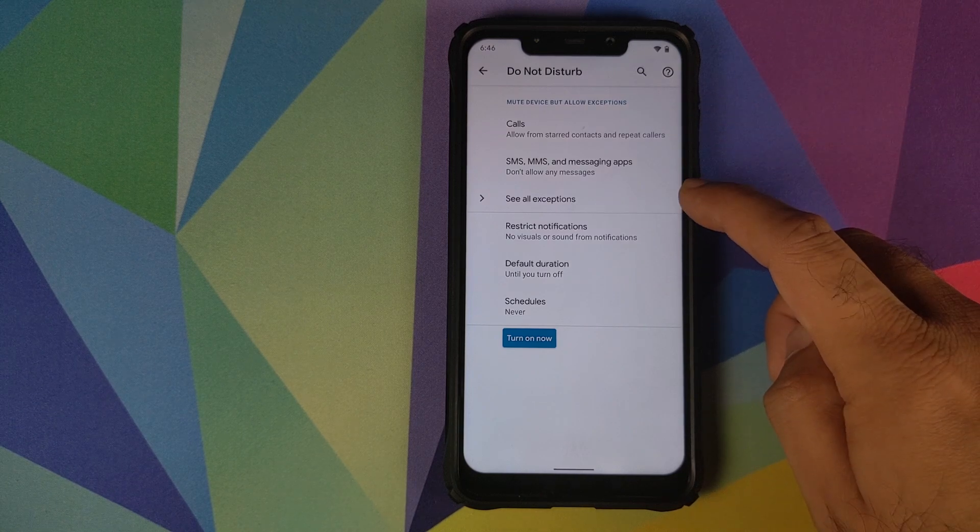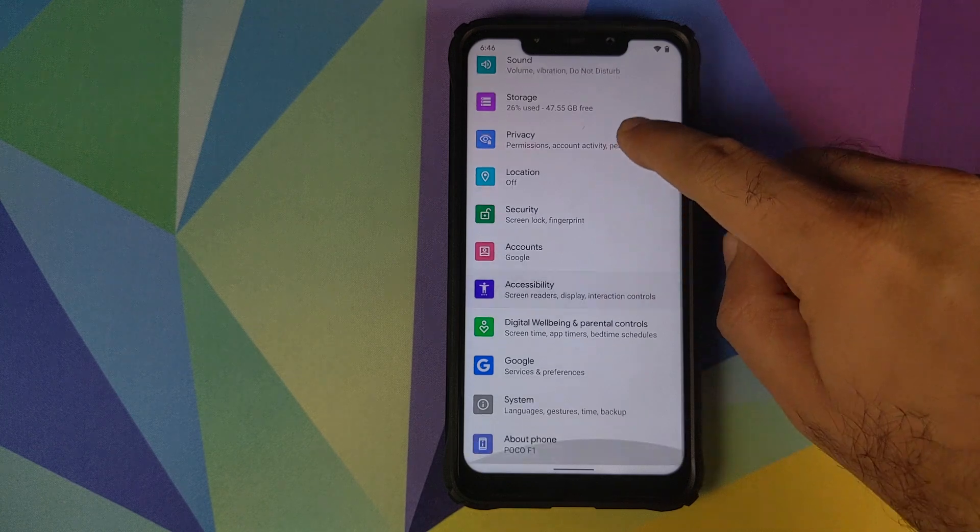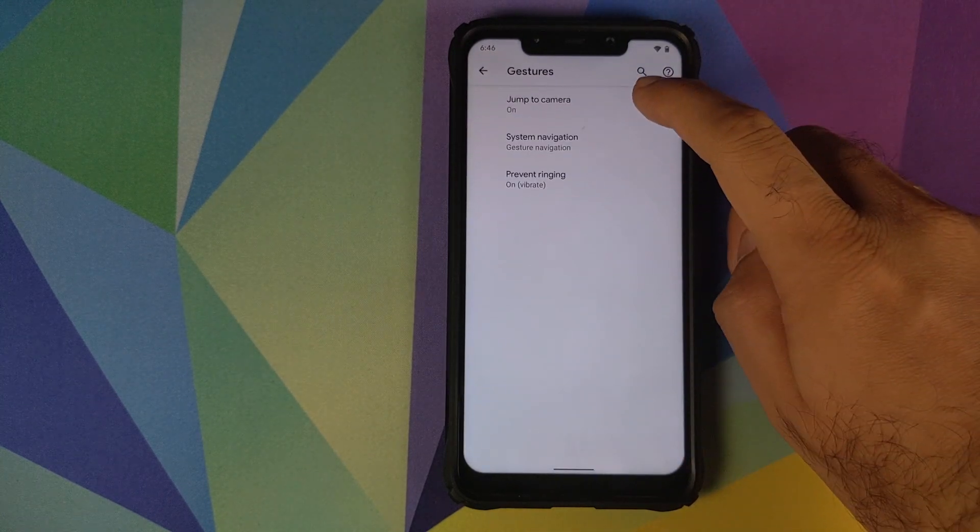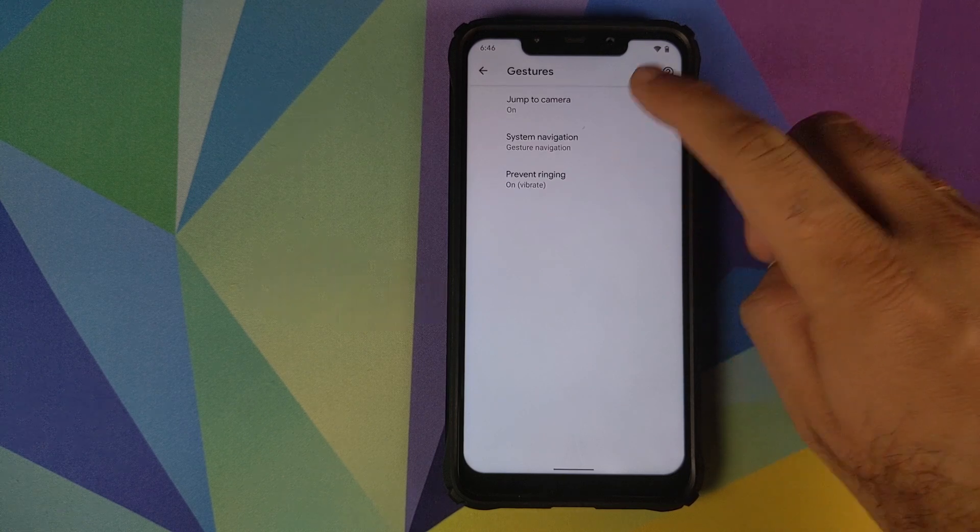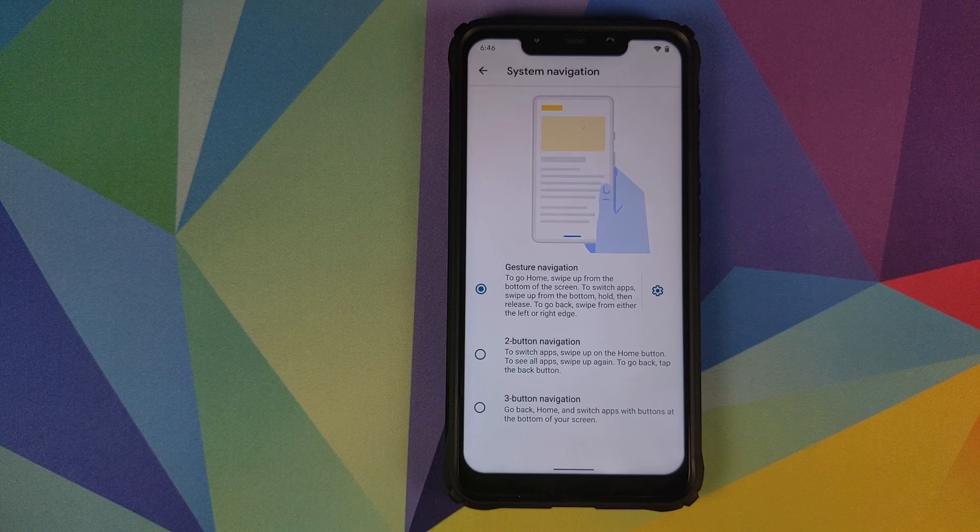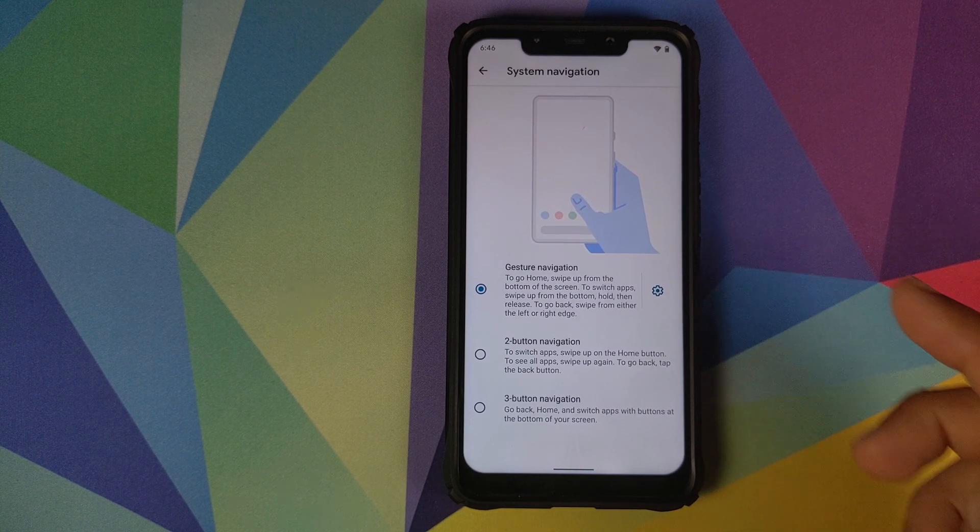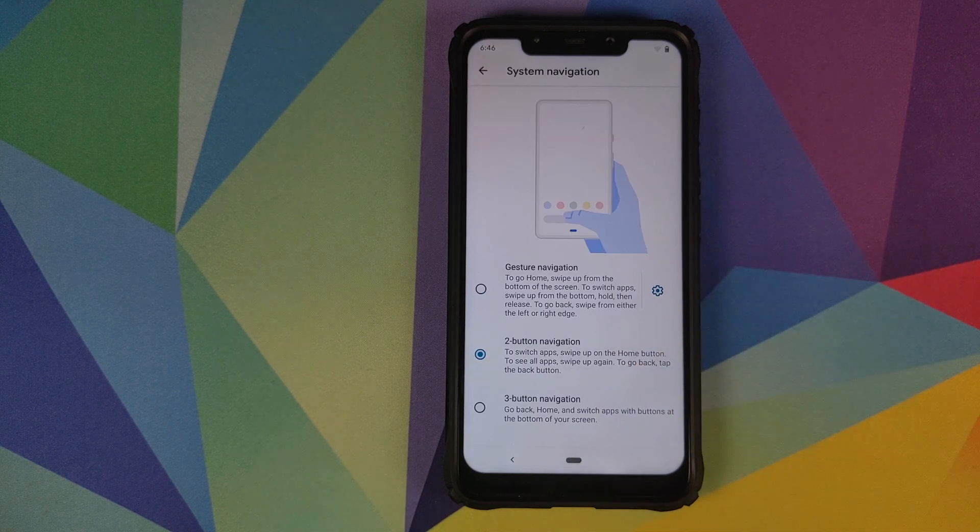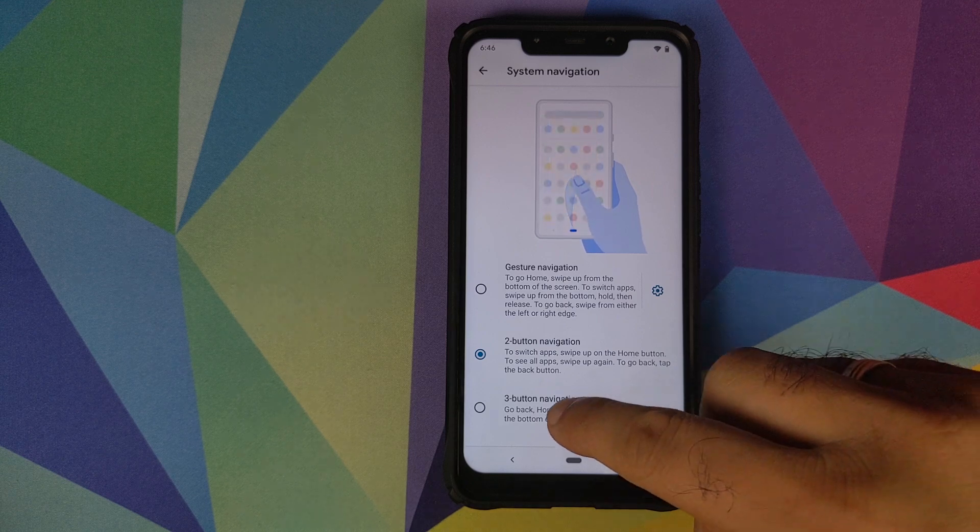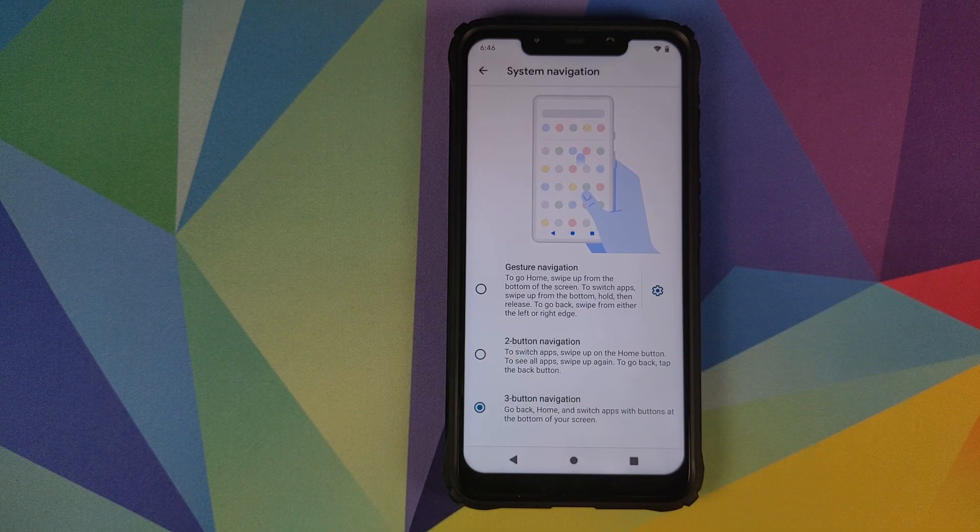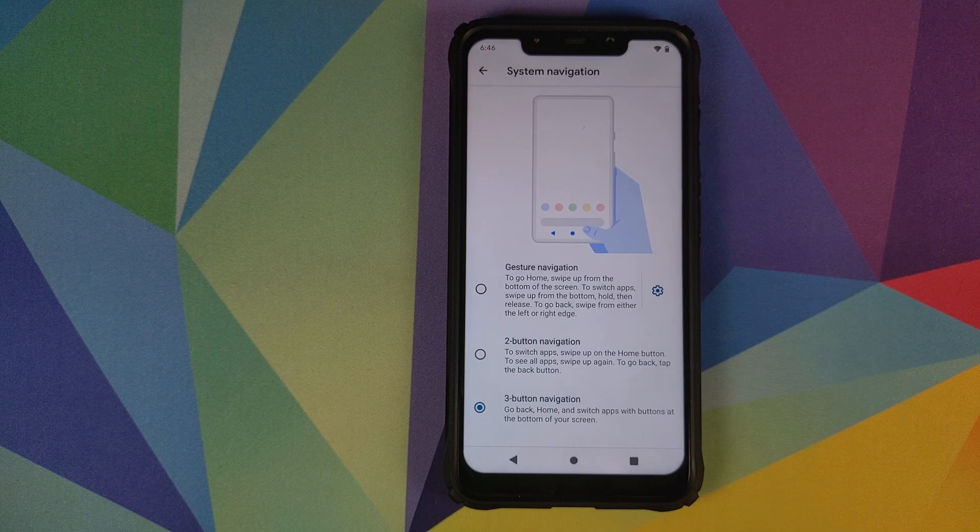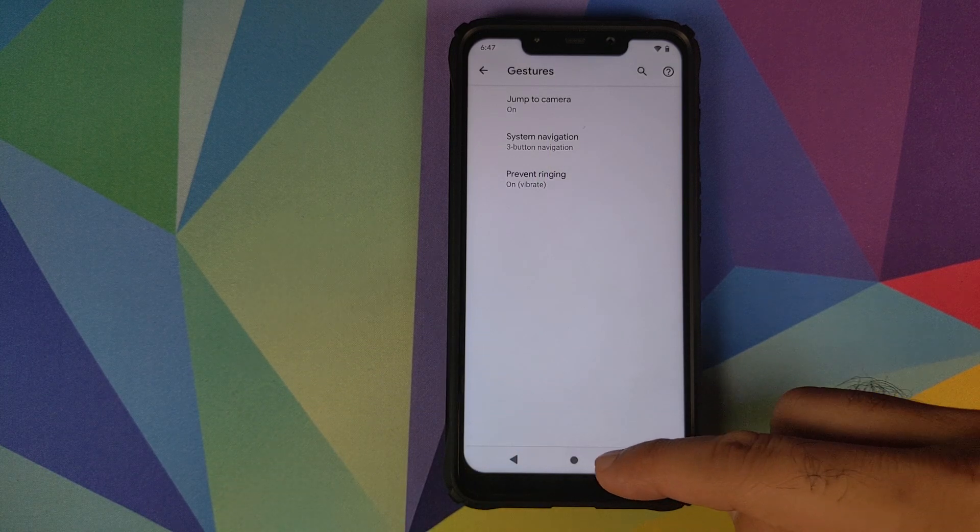Next up we dive into system. You have gestures. Jump to camera is working. In system navigation, you can choose between three different kinds of navigation options. You have gesture navigation which I'm using right now. Android 10 gestures in the building. Then you have two button navigation, Android Pie gestures, and the three button navigation, the old school gesture. You can choose whichever floats your boat and whatever you are comfortable with.